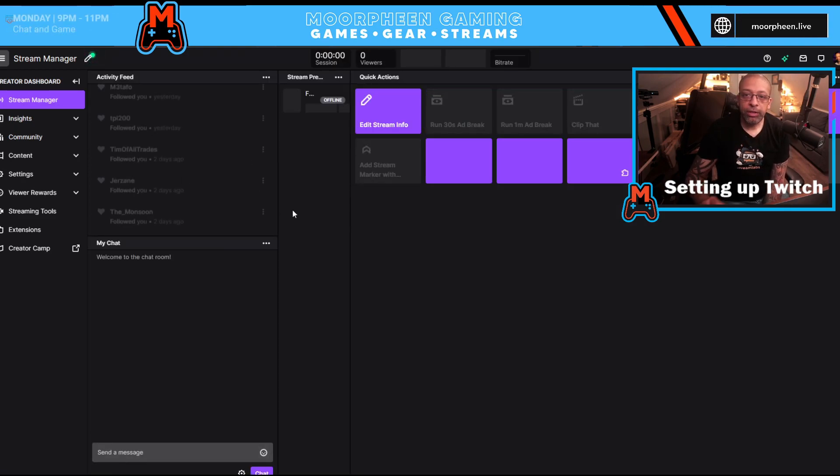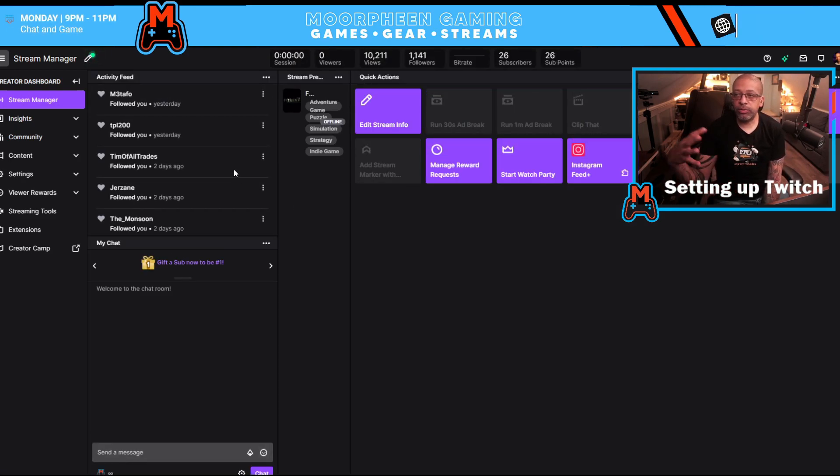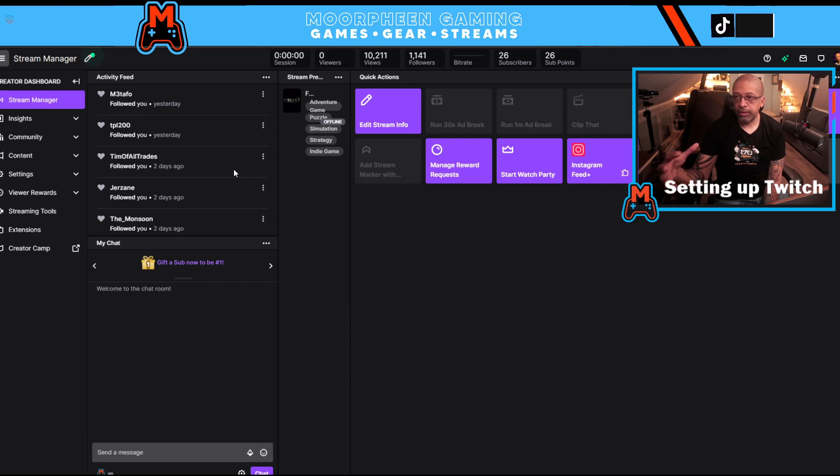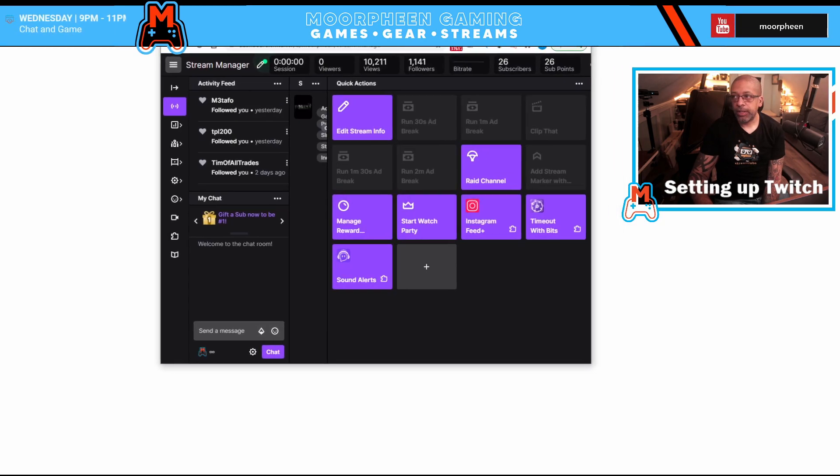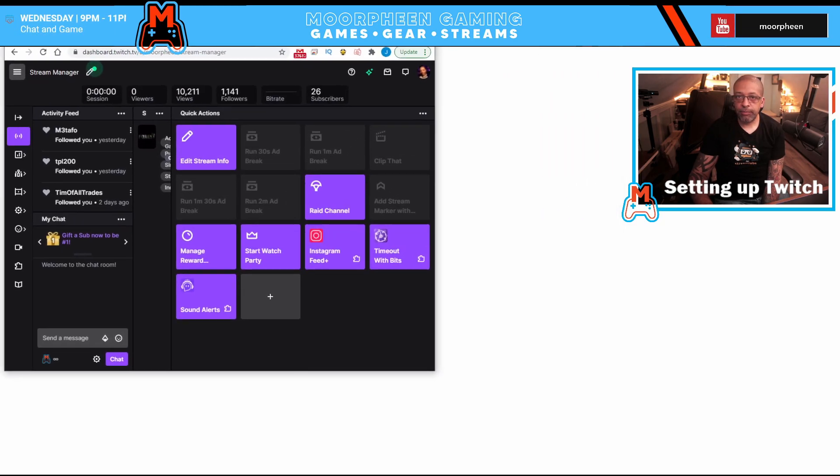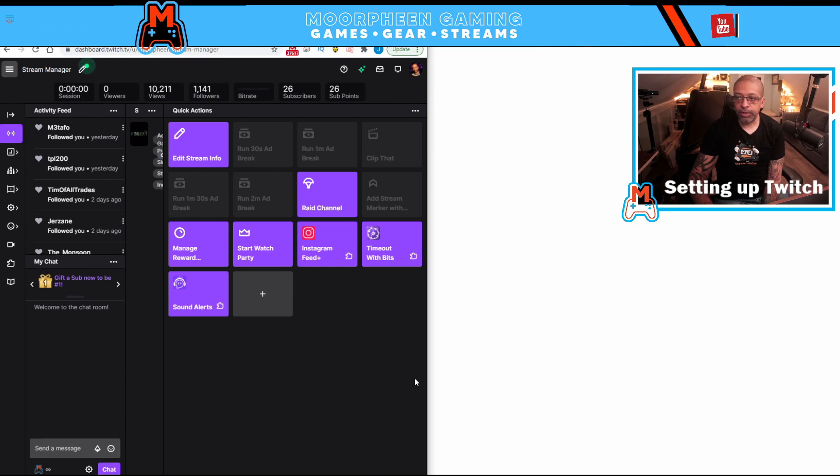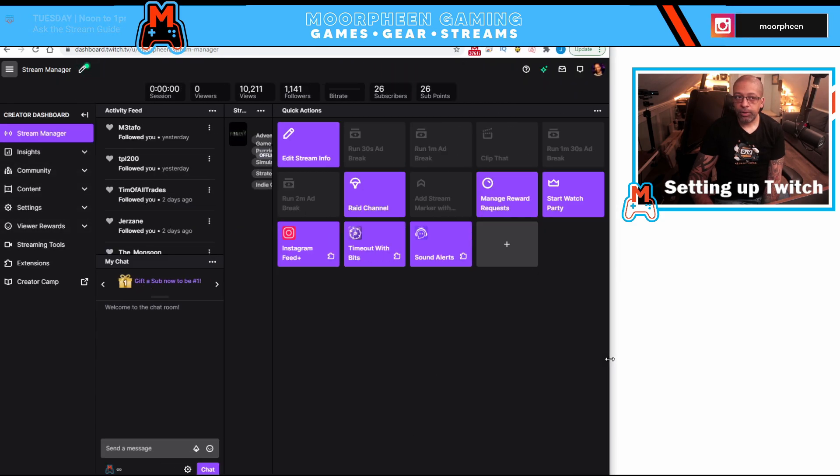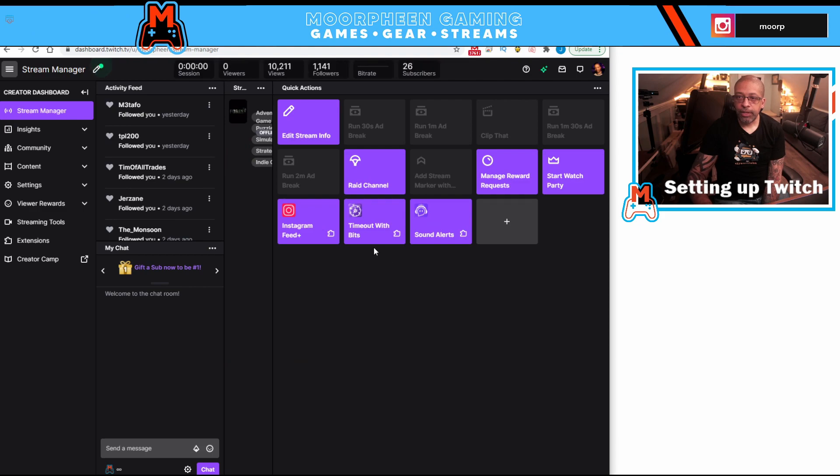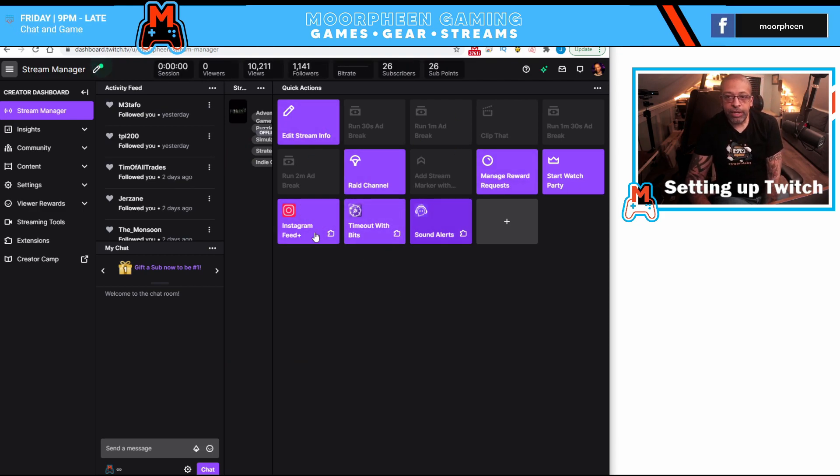When you click on creator dashboard, you're immediately going to see your stream manager, which is this part here on the right. And let me fly this over to make it for everybody. See? Okay, so this is your stream manager.